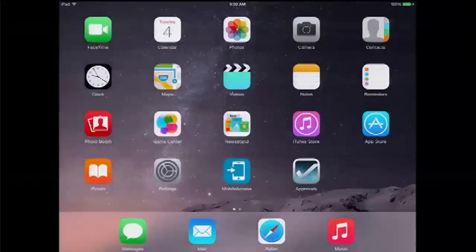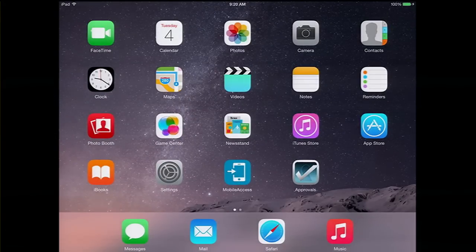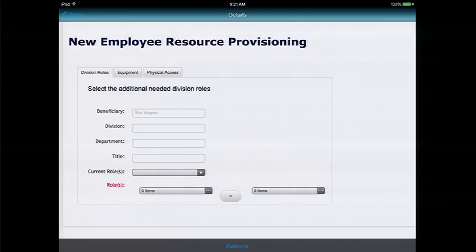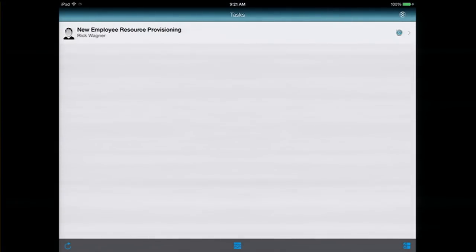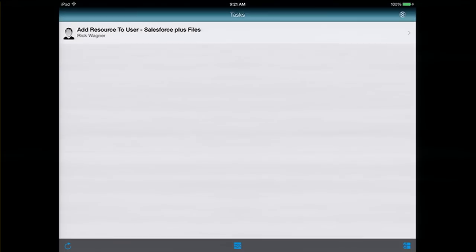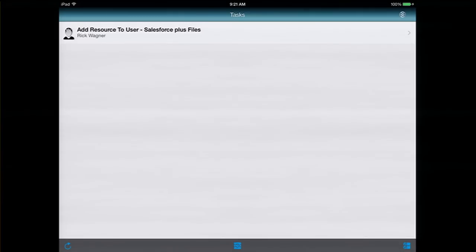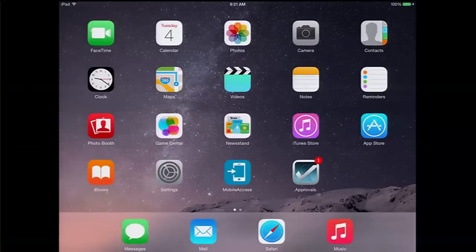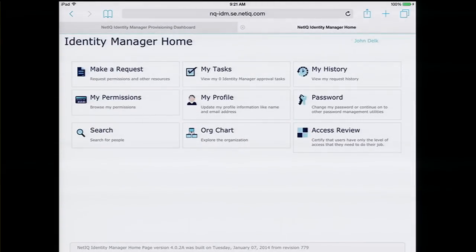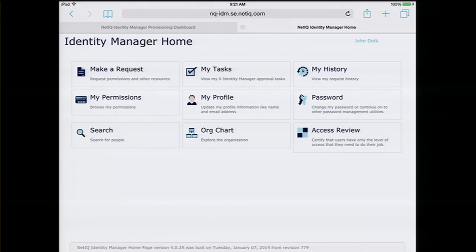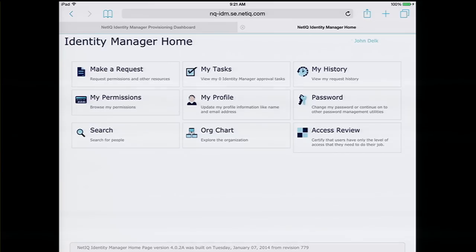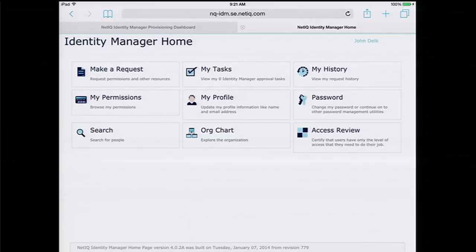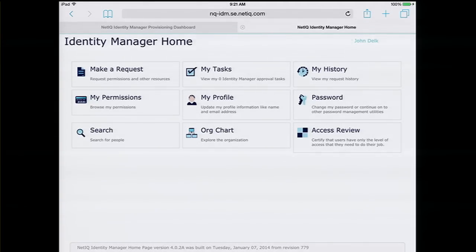Over here on my iPad, we have IDM approvals for handhelds. I can click on the approvals piece. Let me refresh this and see if we have a new task from Rick. He needs to add a resource, Salesforce plus files. I can approve it and move it on. I could also do this from my IDM home. I have a couple of ways. Not only from my iPad, but also from my iPhone and soon to be on Android. We've taken advantage of the fact that people approving are busy and out and about.